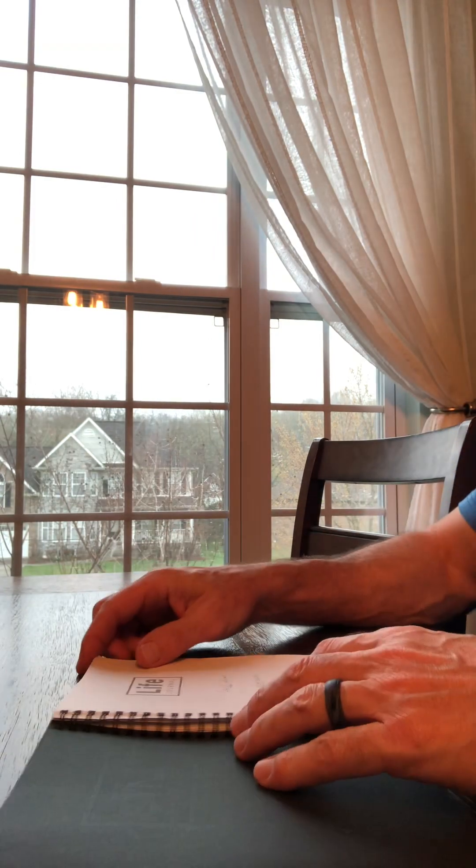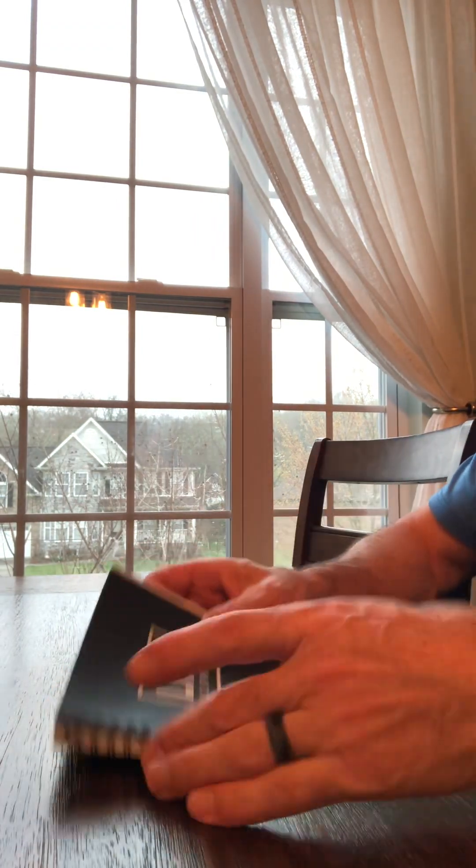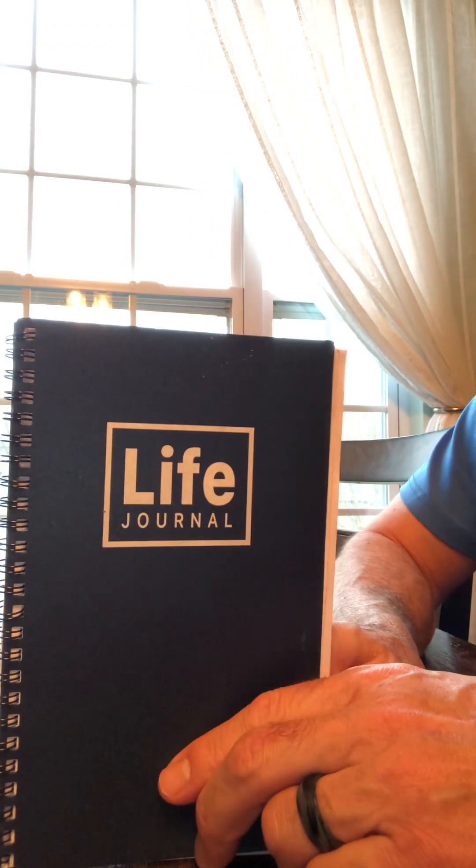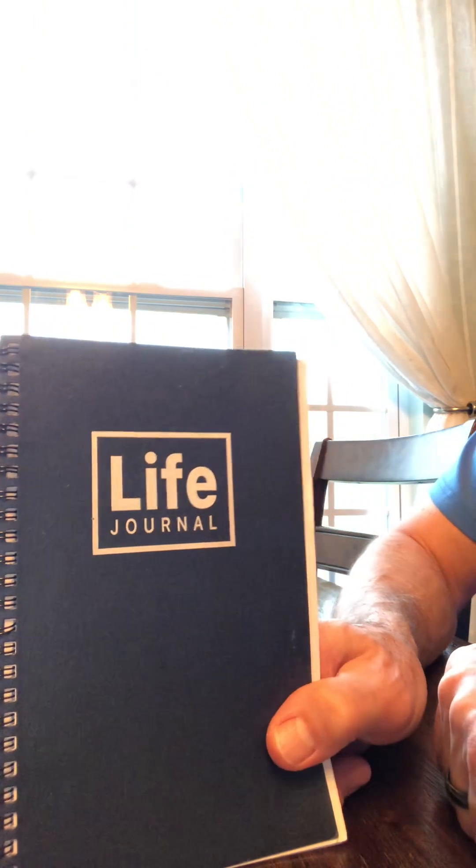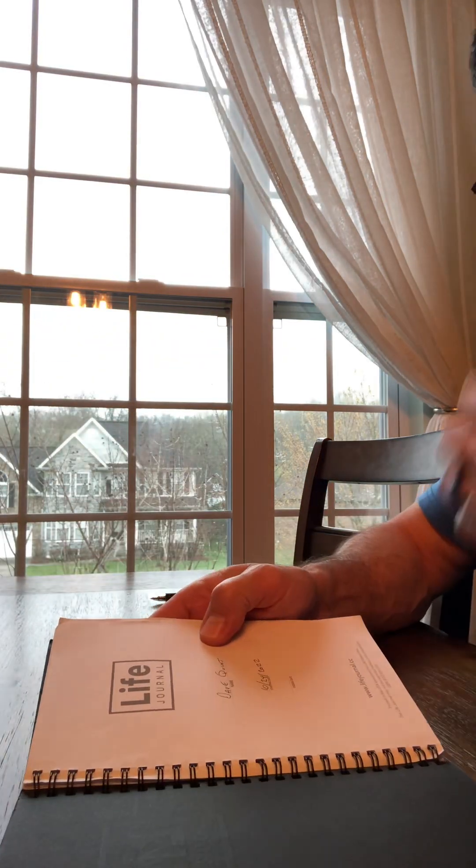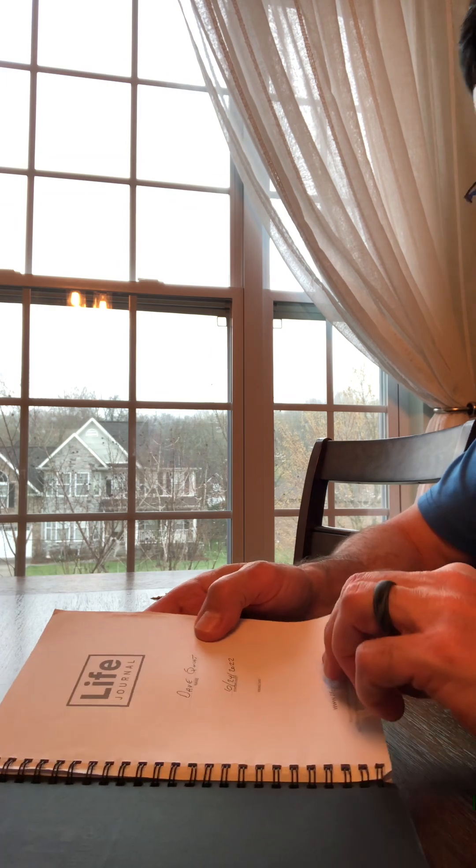Good morning, folks. It is Thursday morning. It's too early to be up. I'm just making this little unpaid endorsement of the Life Journal that I talked about when we all were in class together.